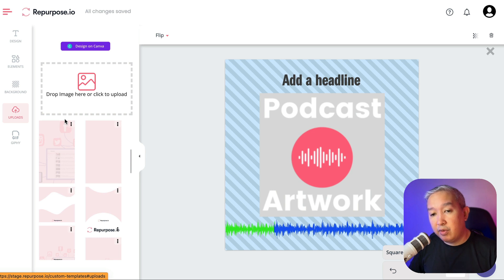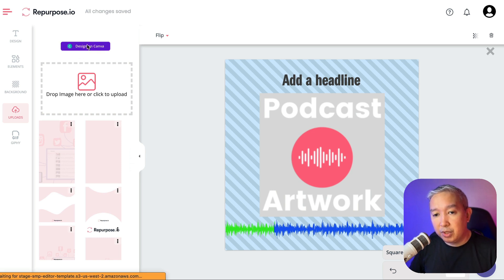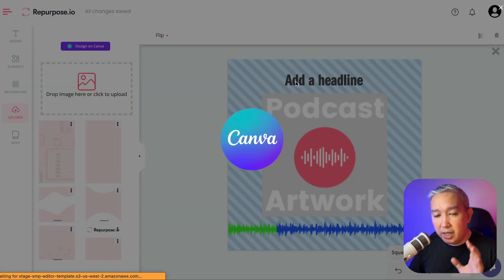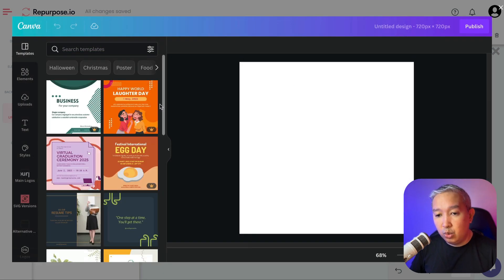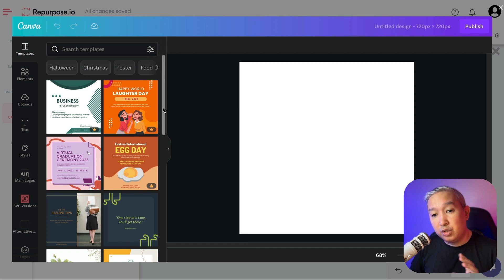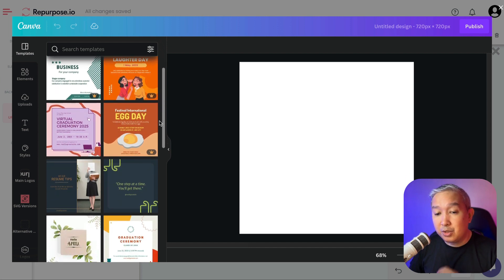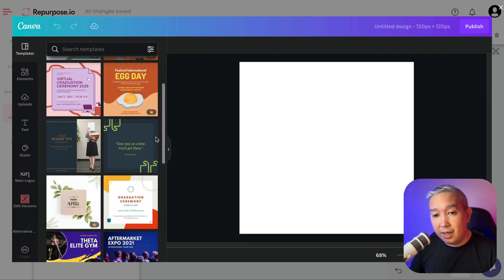We have integrated Canva inside Repurpose.io. Check this out. To use Canva, make sure that you're logged in to your Canva account. Just click this button right here and a Canva window will appear. From inside Canva, you can choose a pre-made design that you've already done, or you can choose a template that's already built in Canva.